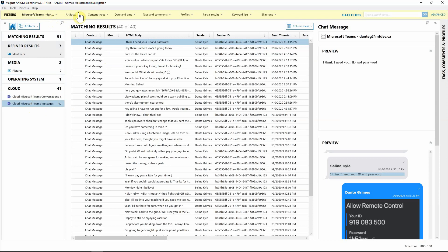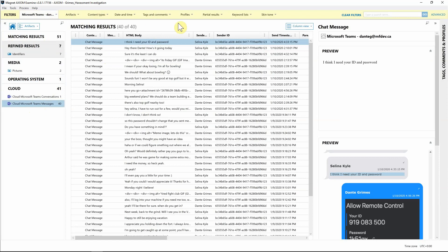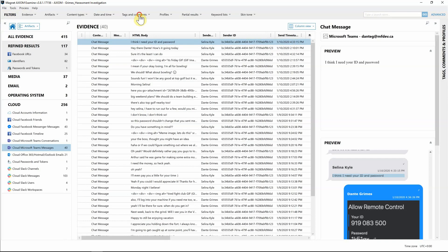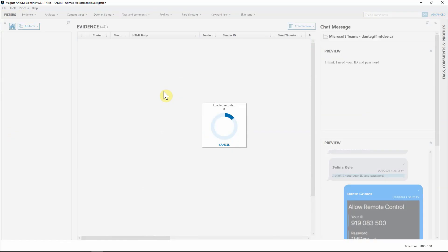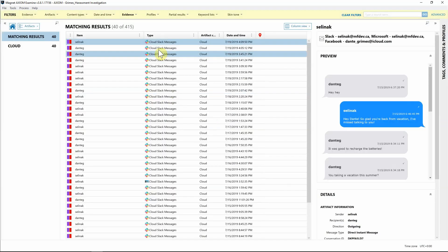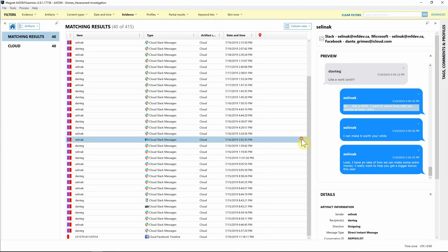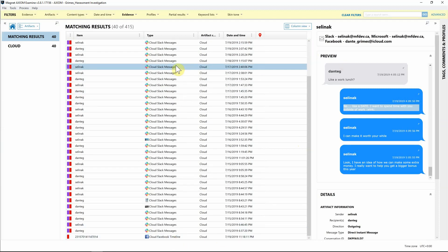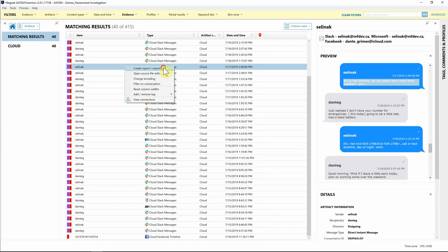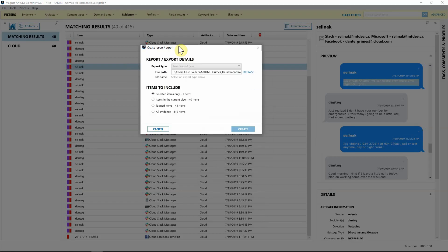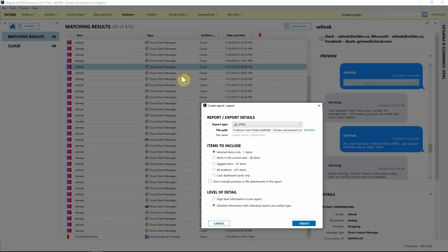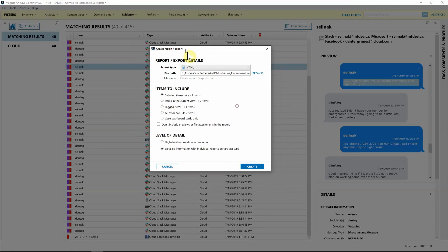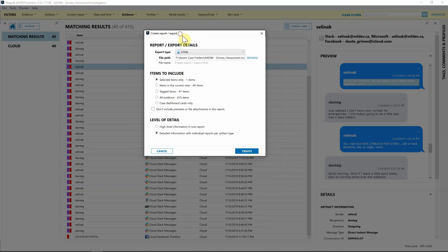We have done our due diligence, we've looked through all the data, we have identified potential harassment. Now we just need to build out our report for HR. I'm going to reset my filters once again, go to Tags, select Evidence, and hit OK. Now you can see we have all of our tags for everything that we've tagged from Facebook and Slack. I'm going to right-click, hit Create Report.